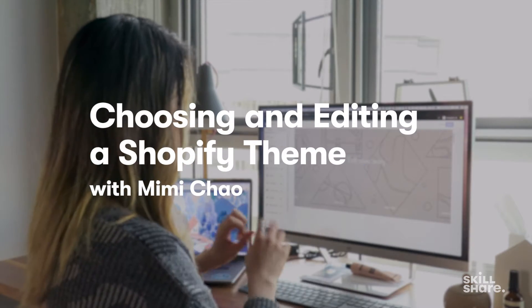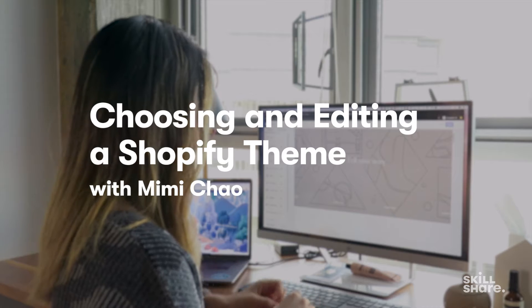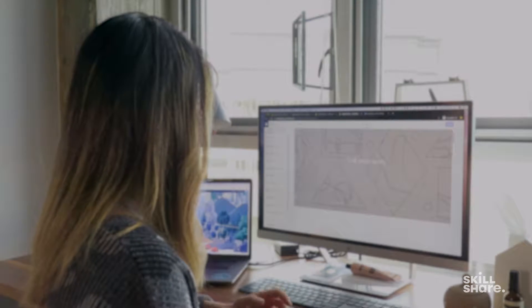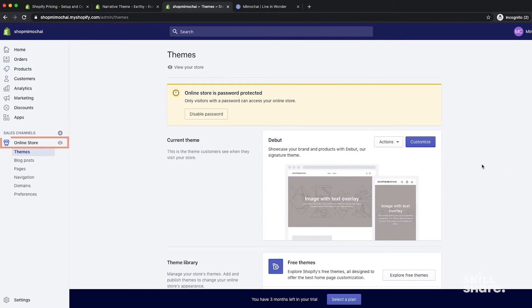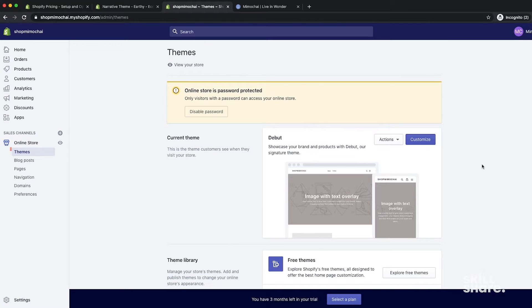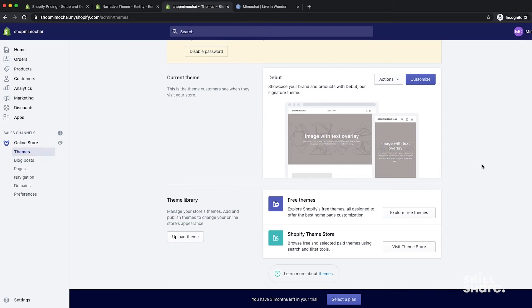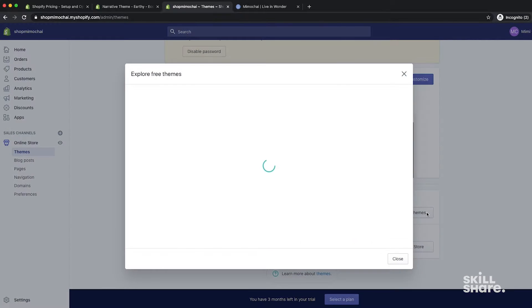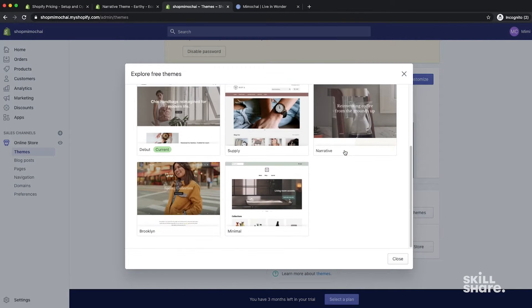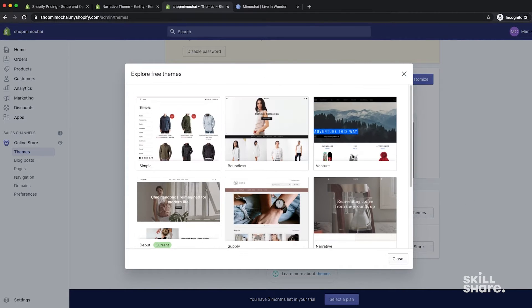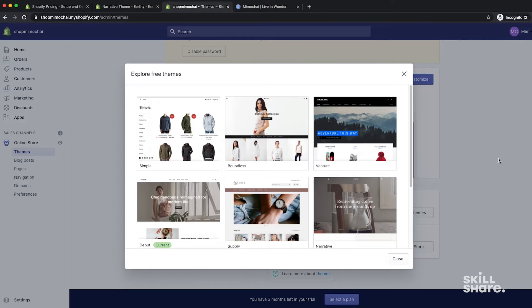So let's take a look at the themes that are available. If you're not there already, you're going to want to navigate back to the online store section under themes. The view is the one that comes automatically with your plan, but there's so many more that you can take a look at. You can explore free themes down here. These are all the ones that Shopify offers for free and they, in general, all look great.